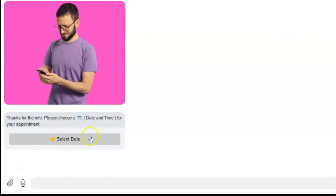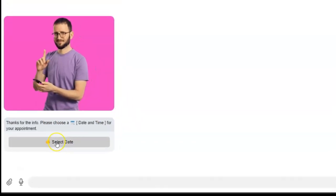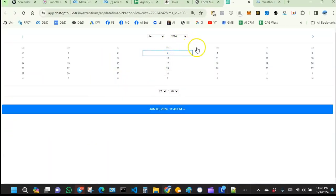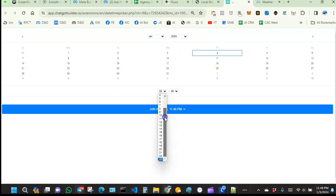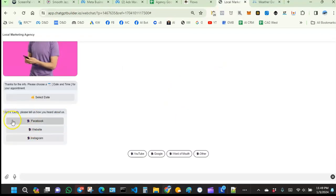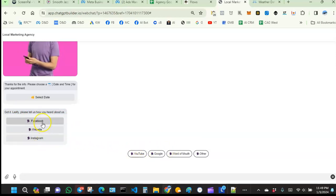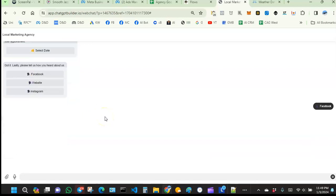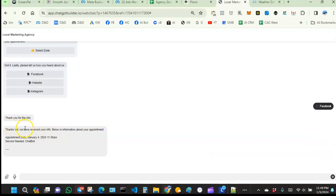Now Valerie wants to pick an appointment. We give her the option to select the date and time. We have a spot tomorrow, Thursday, at 11:30. We also ask how she heard about us — Facebook, since we're running Facebook ads. The chatbot confirms: 'Thanks Val, we have received your info. Here is the information about your appointment.'